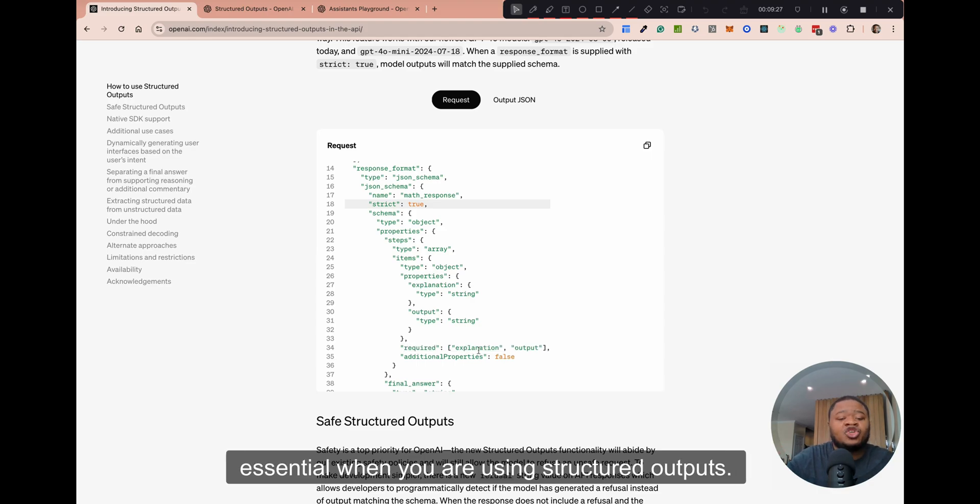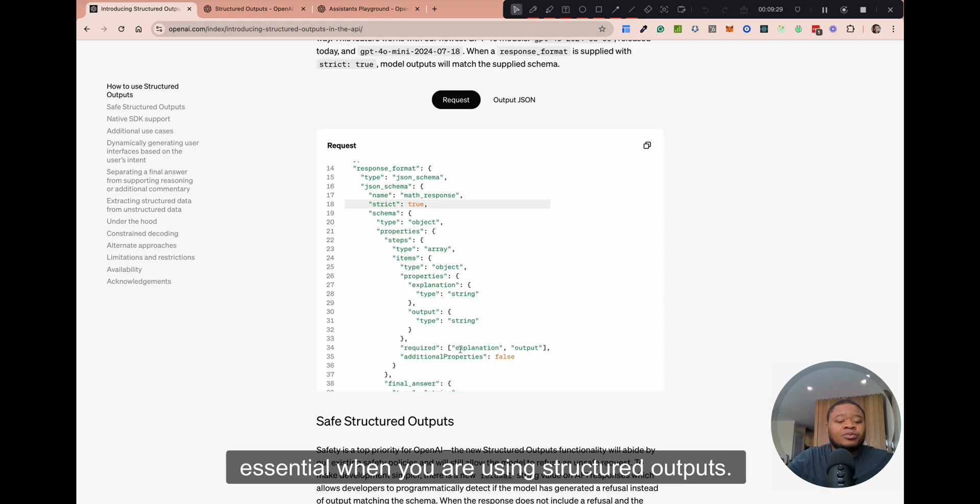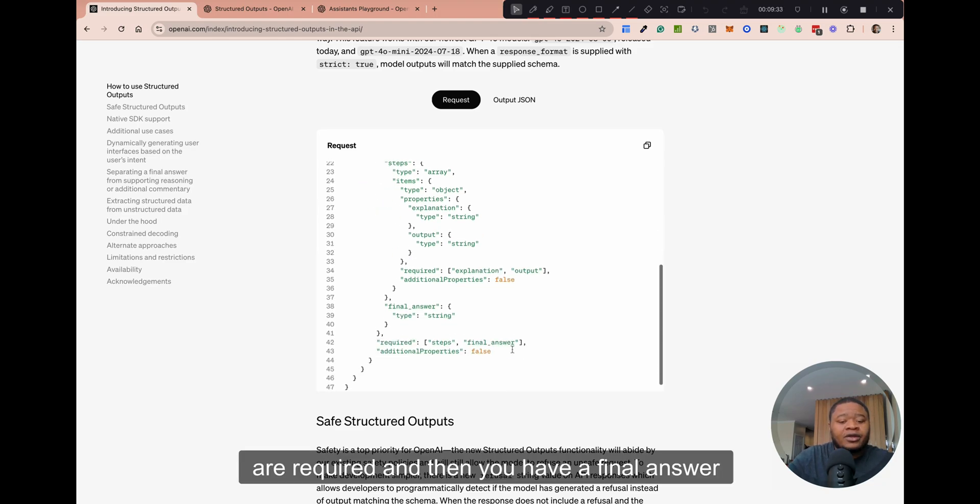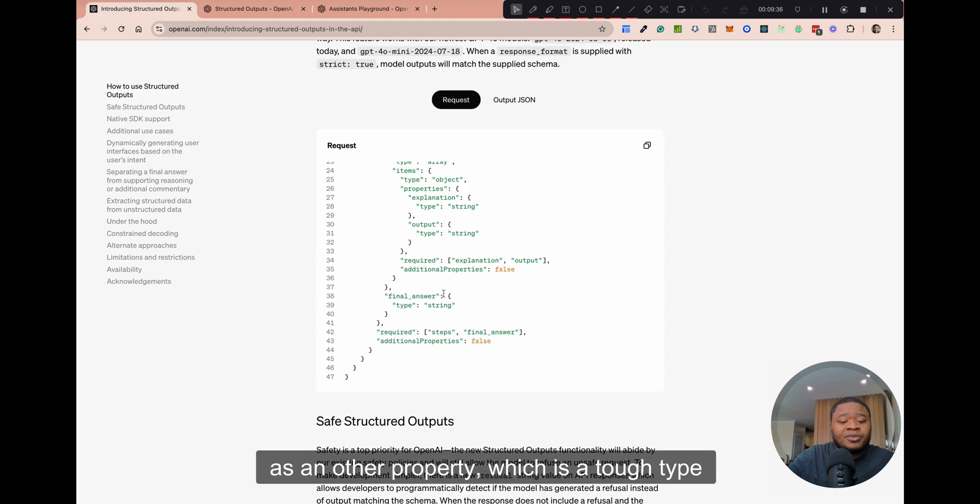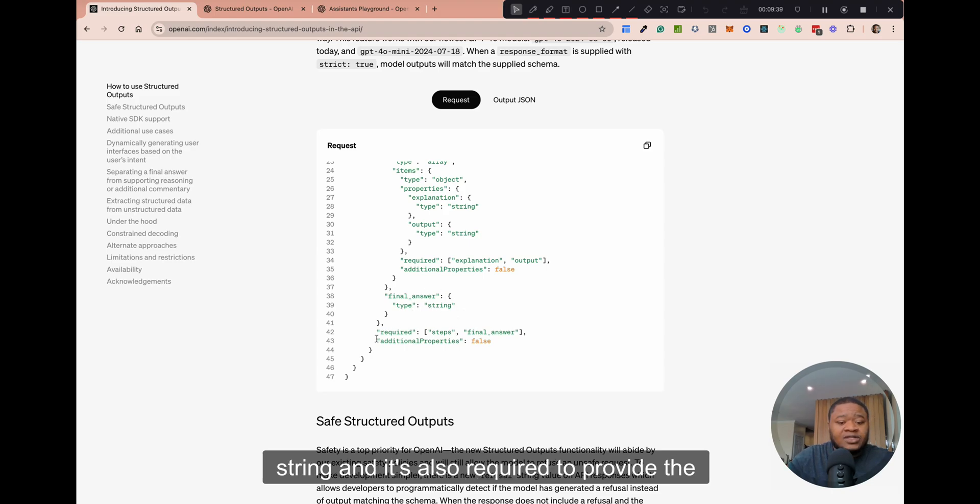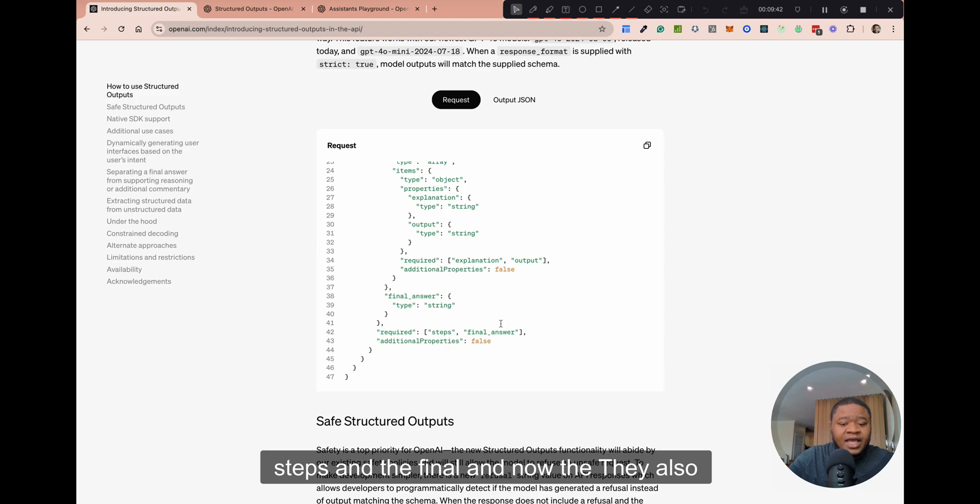This is very essential when you're using structured outputs, you have to set these two values, all the values that are required. And then you have a final answer as another property, which is a type of type string. And it's also required to provide the steps and the final answer.